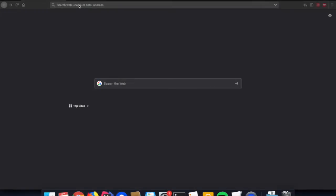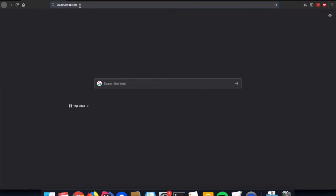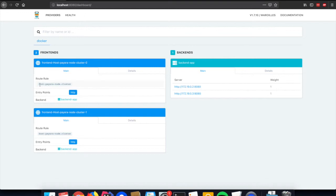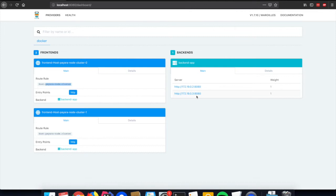Let us have a look at the dashboard of Traefik. It was exposed through port 8080. If we point our browser to it, we'll see the view of the rules that the load balancer has created for our application. As you see, it has created a rule based on the host header. When we specify payara-node.cluster as the host header, it will route us to that backend application. That backend application is the two Payara servers running our test application.